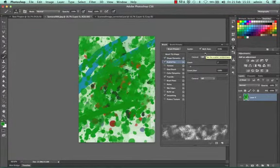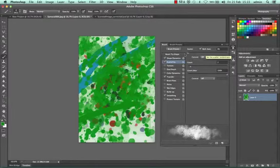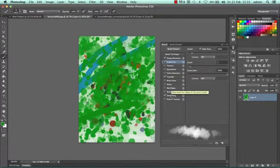We have Scattering, which controls how much it scatters, whether it scatters at all, and the count. There are a few other options you can look at and play with.